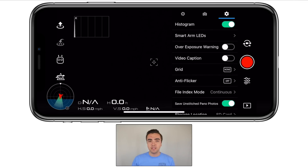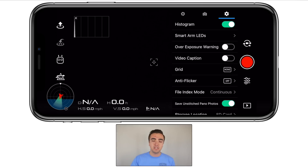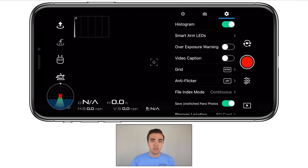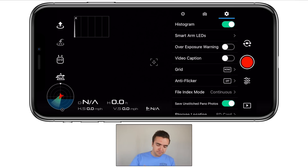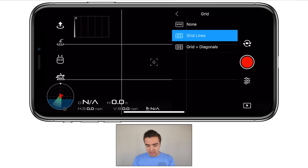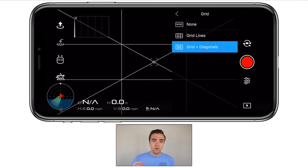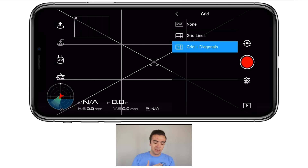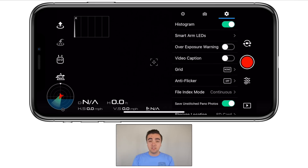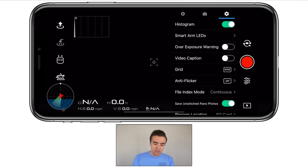Next up, we've got overexposure warning — I find this very annoying. Basically, if anything in your shot is overexposed, it gives you a zebra pattern. I've got it turned off; if you're afraid of having too bright a shot, you can turn it on, but when flying it's super annoying. Video caption — I've got that turned off. Then we've got grid; you can choose between grid lines and grid plus diagonals. You can turn this on quickly to check if the horizon is level, but I like to have it turned off when I fly because those lines on the screen can get pretty annoying and in the way.